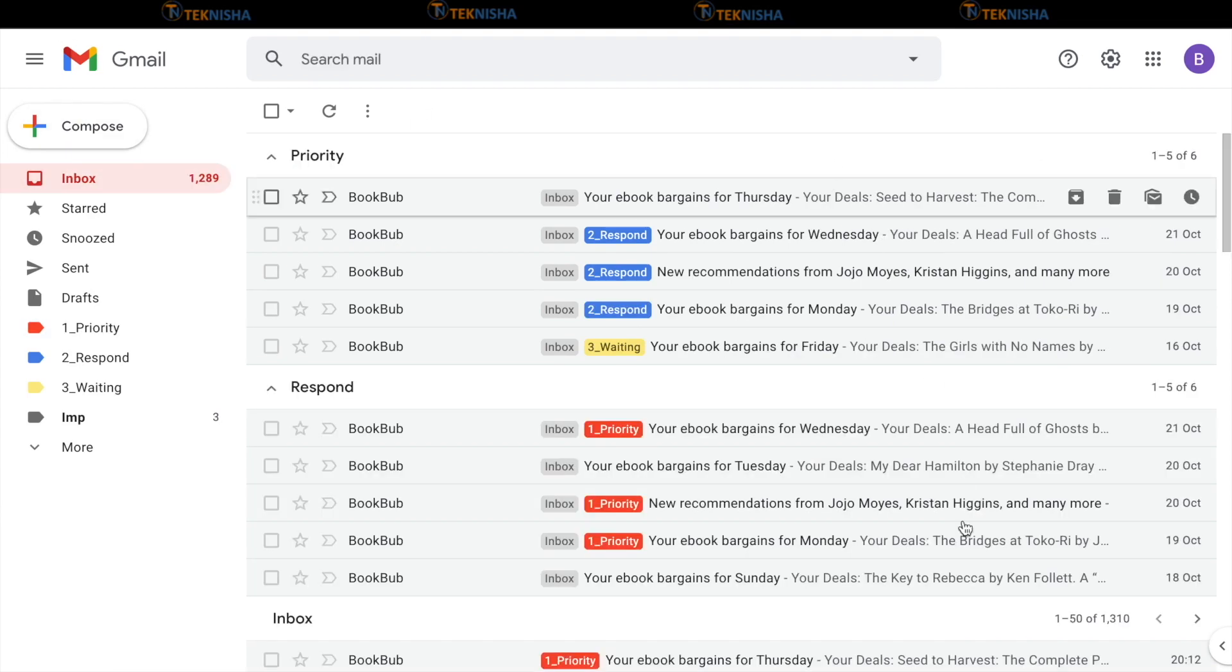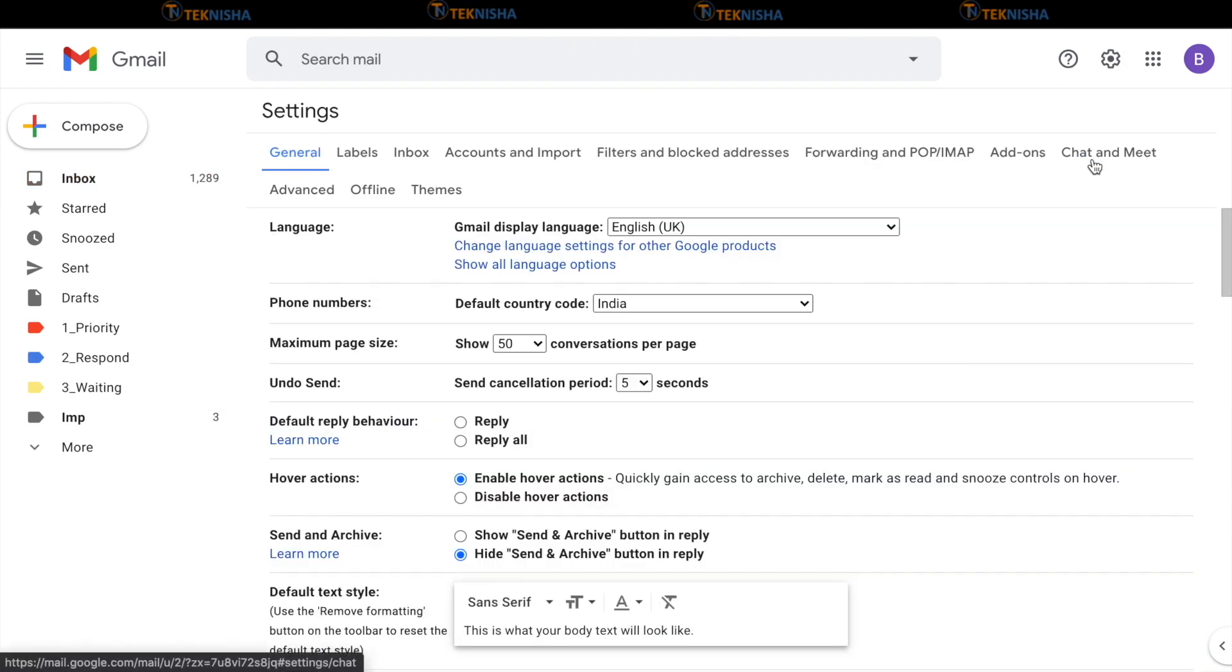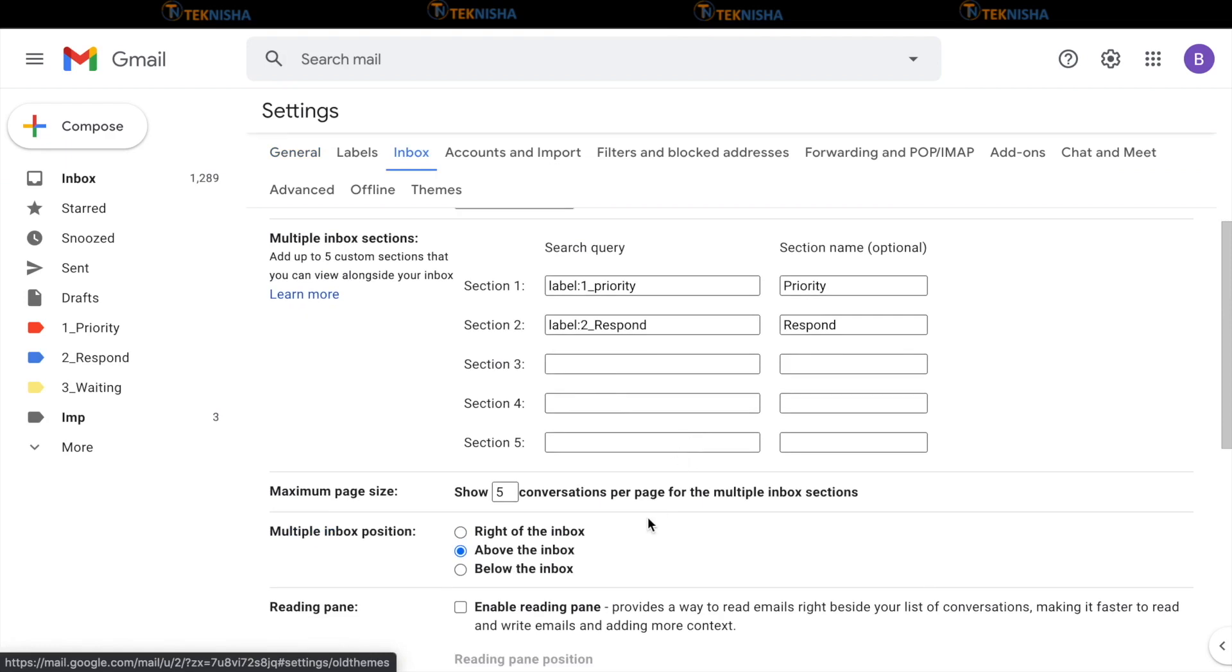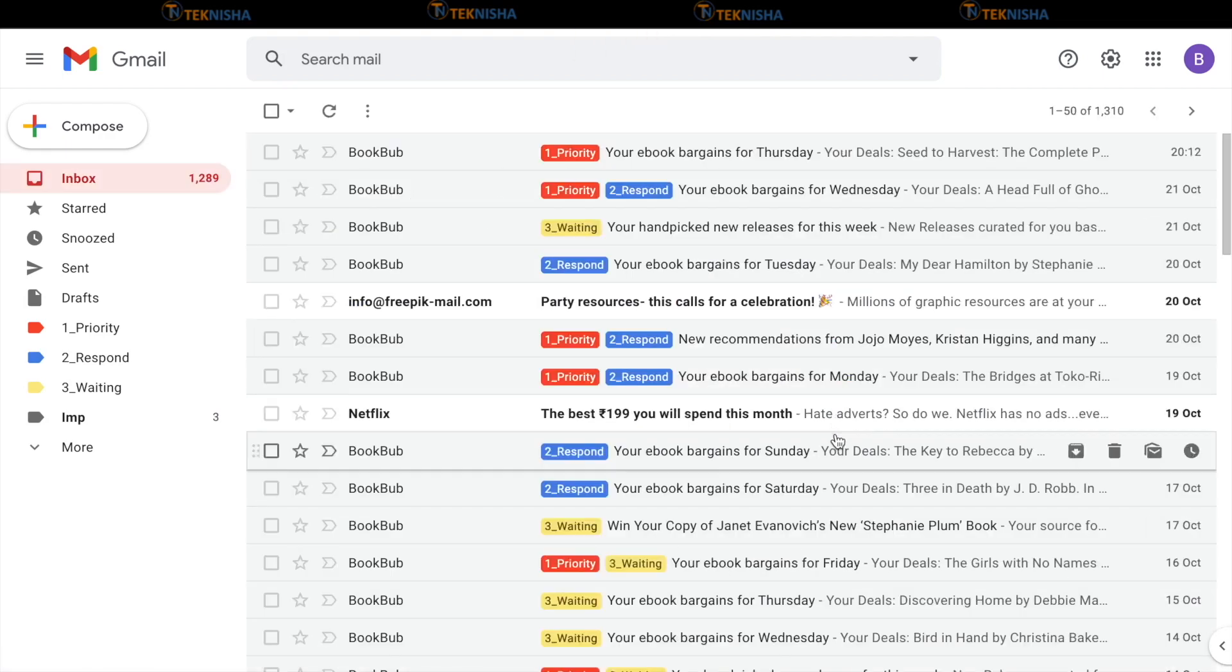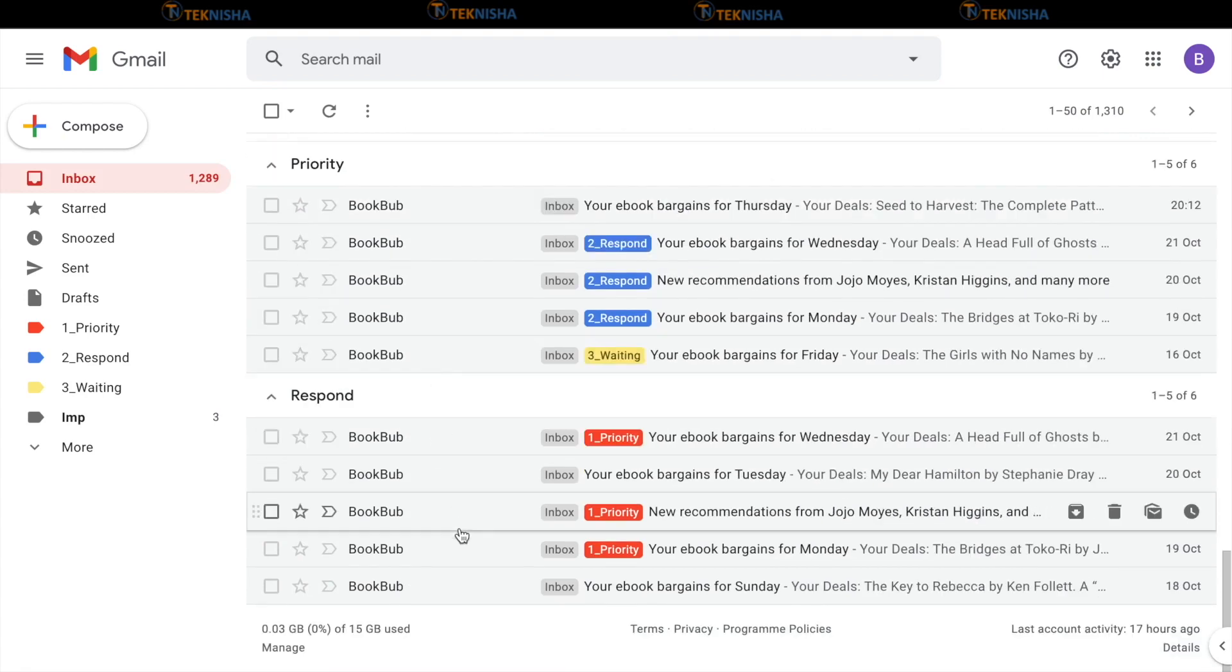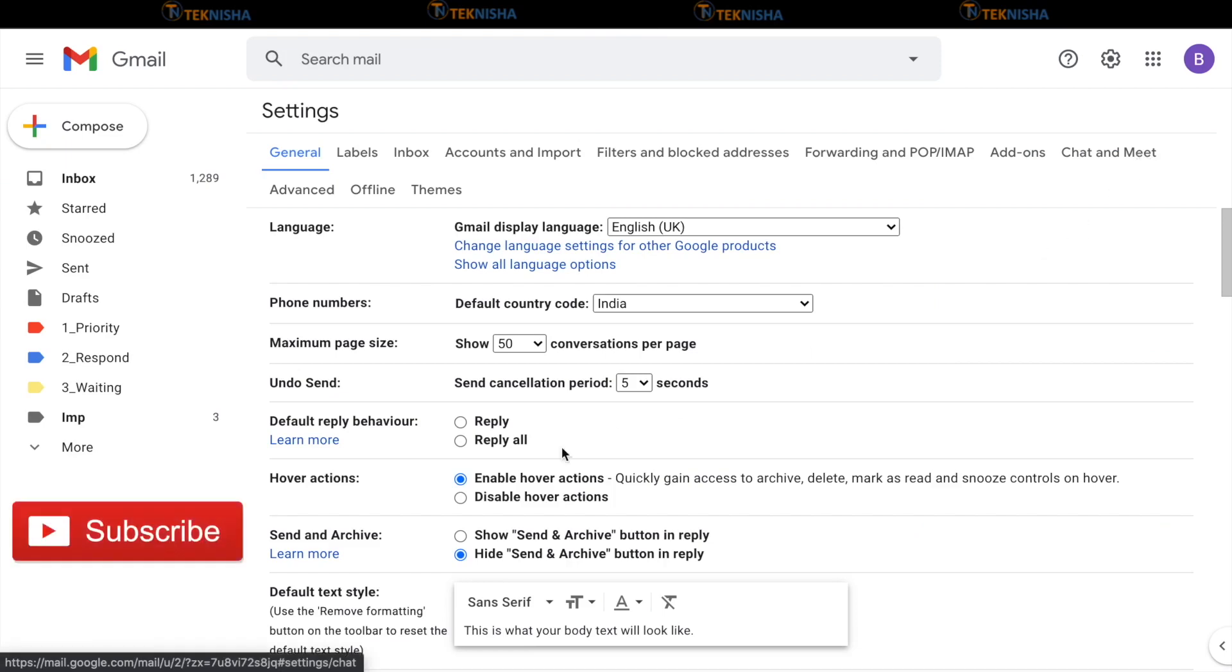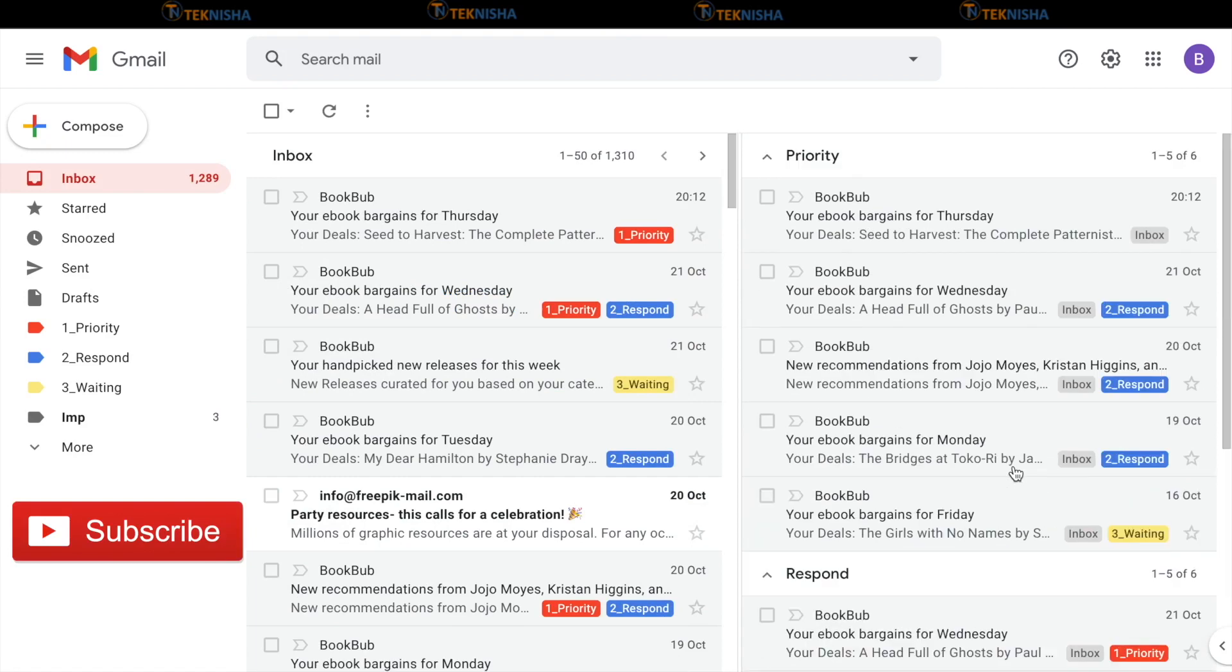You can also move around these sections within your inbox. So let's go to settings. Again, go to inbox in multiple inbox. You can say choose it as below the inbox. Let's say save. You will now have your regular email followed by priority and respond or you could keep it on the right side of your inbox which will then have your regular inbox on the left side and both the sections of priority and respond on the right side.